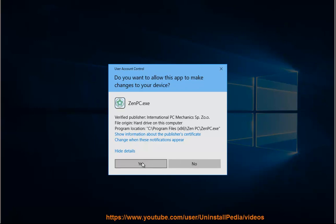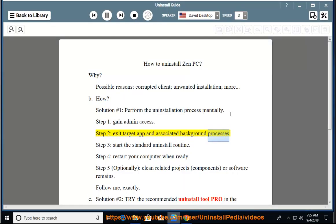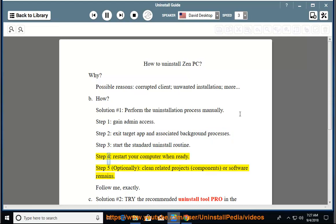Perform the uninstallation process manually. Step 1: Gain admin access. Step 2: Exit the target app and associated background processes. Step 3: Start the standard uninstall routine. Step 4: Restart your computer when ready.